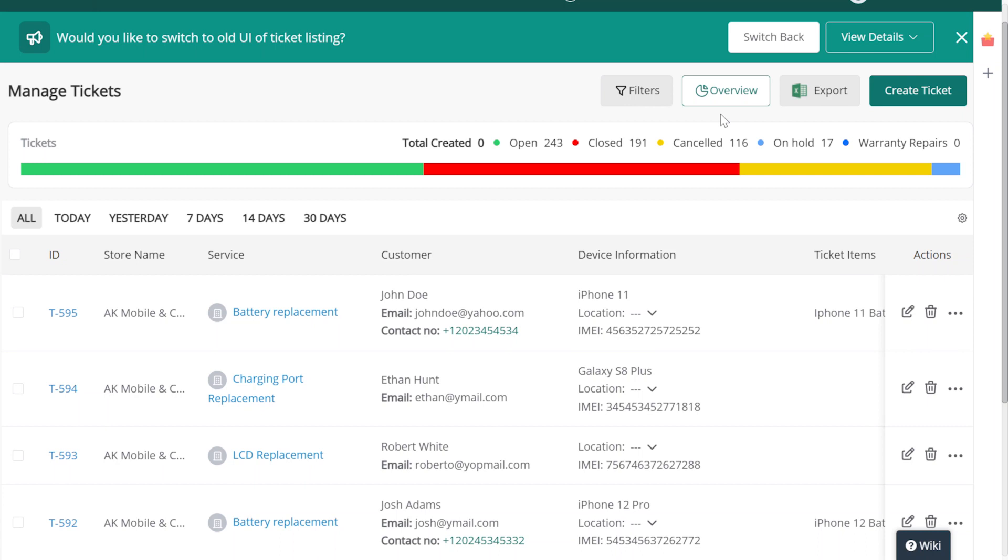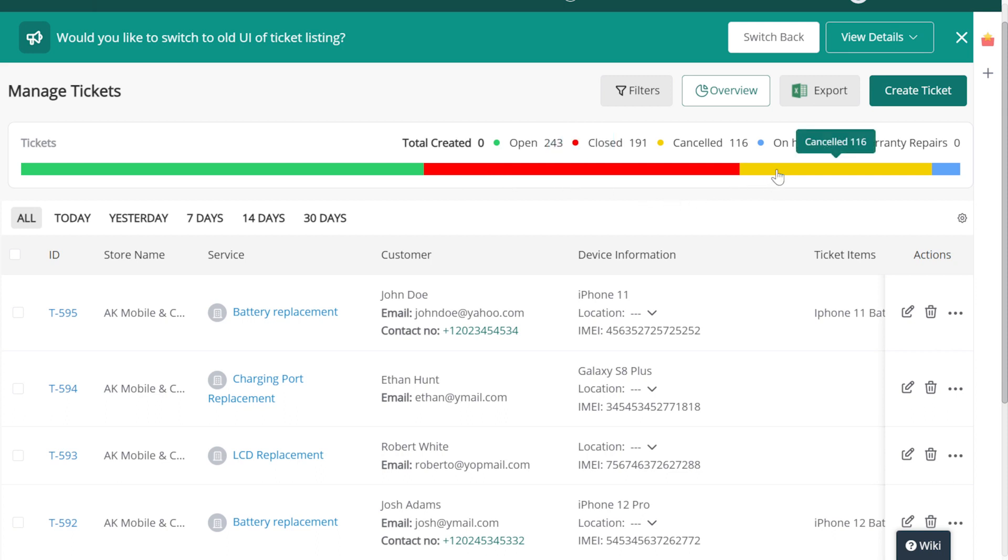with indicators for how many are open, closed, canceled, on hold, or warranty repairs. Clicking on an indicator will apply a filter that shows us all the tickets with that status.